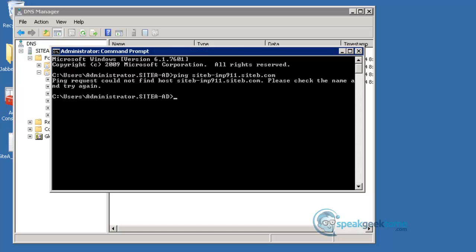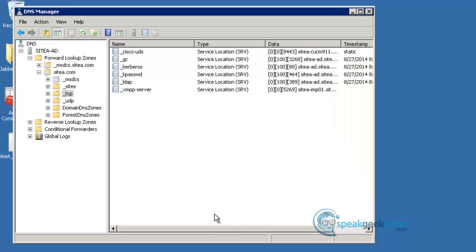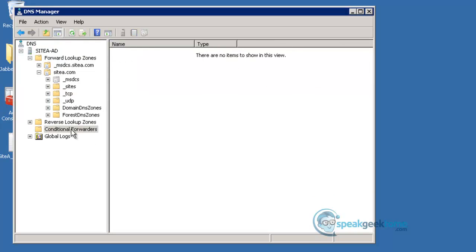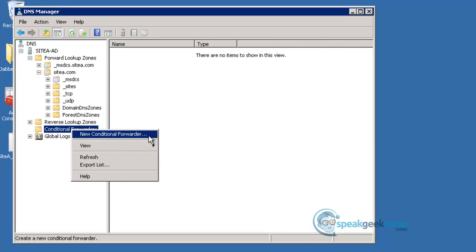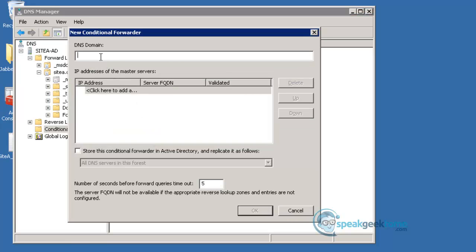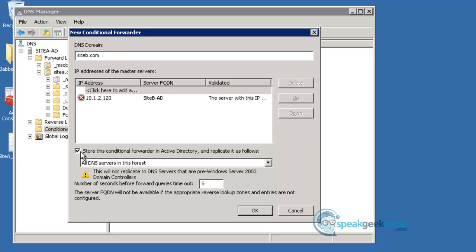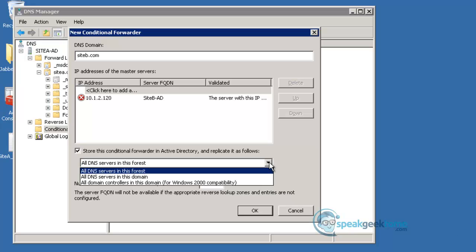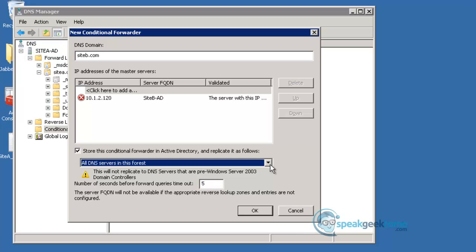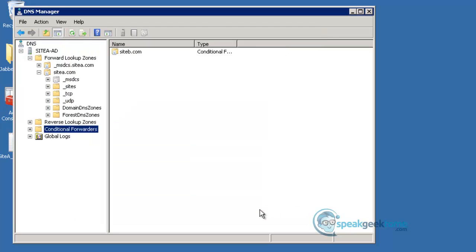I will now close the command prompt and create my conditional forwarder to Site B. I will right-click the conditional forwarders on the left and click New. I will enter Site B dot com into my DNS domain, and I will click and highlight the IP address field and enter the IP address of Site B's DNS server. Click the button that says Store this conditional forwarder in the Active Directory. Click OK to save the conditional forwarder.